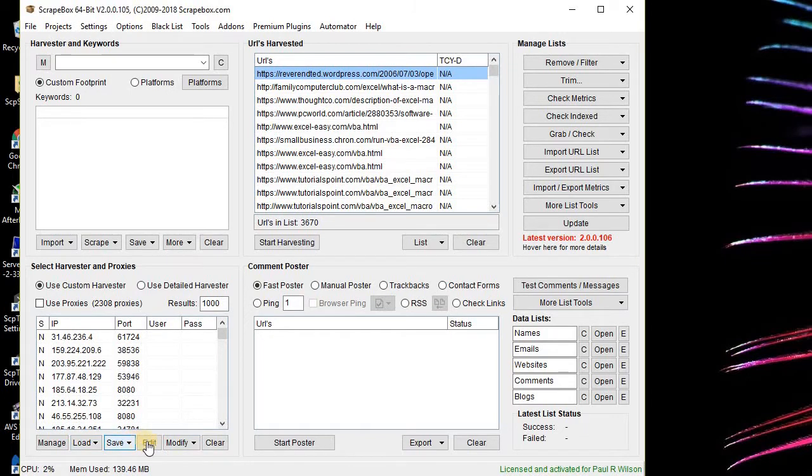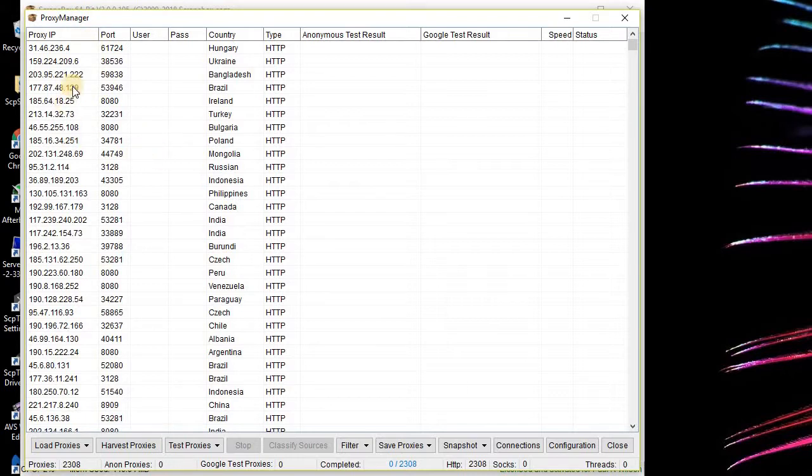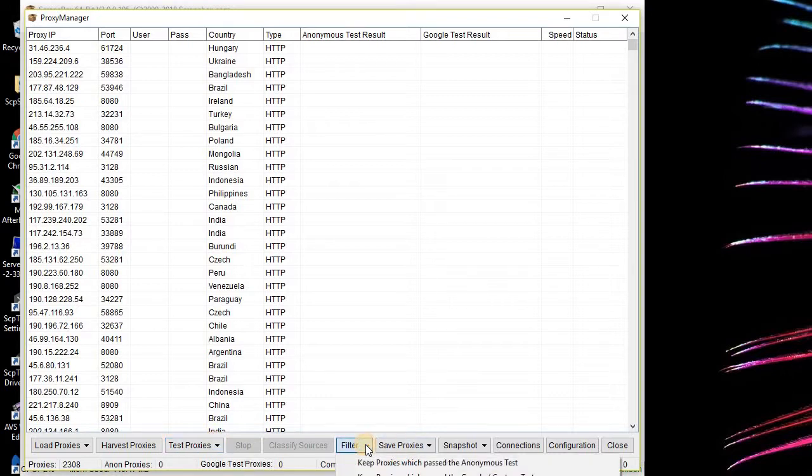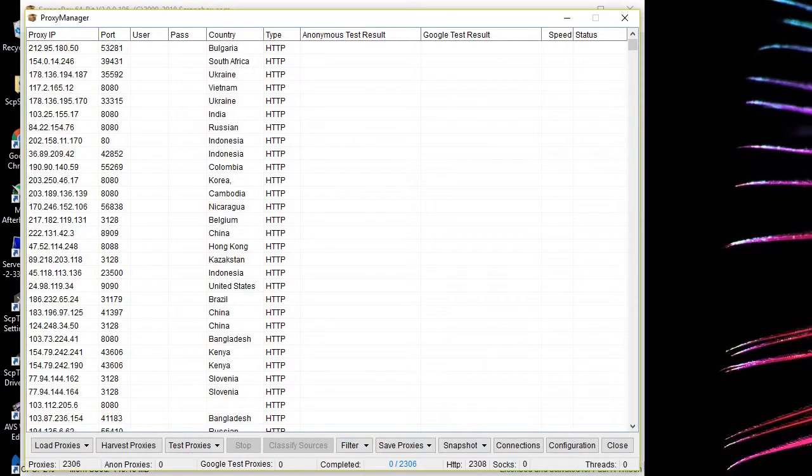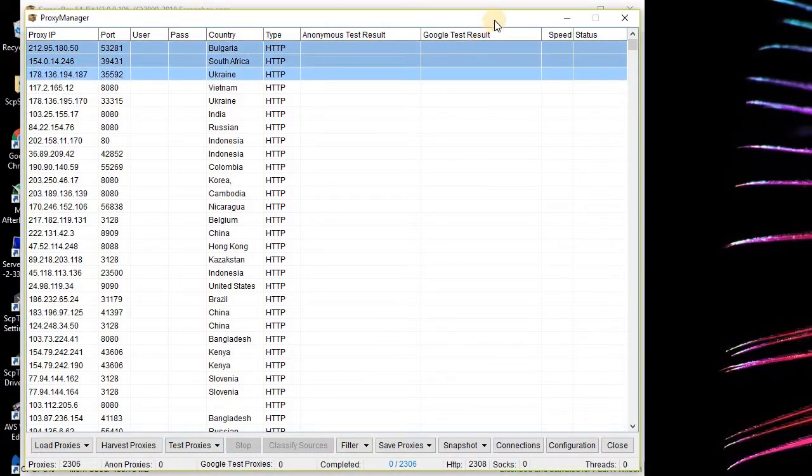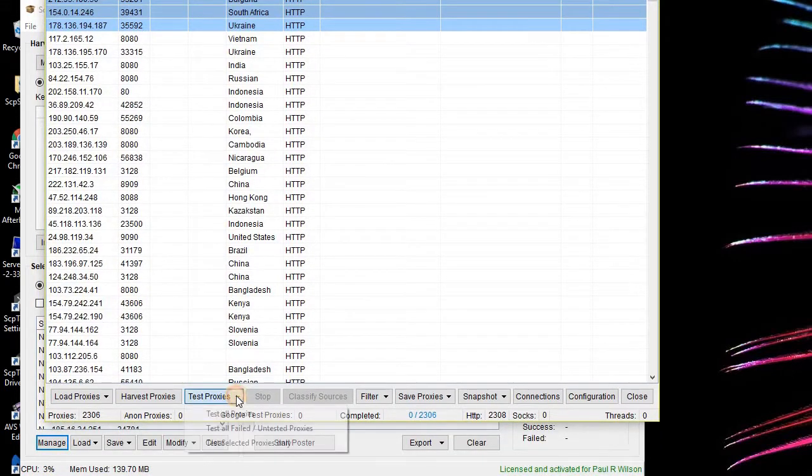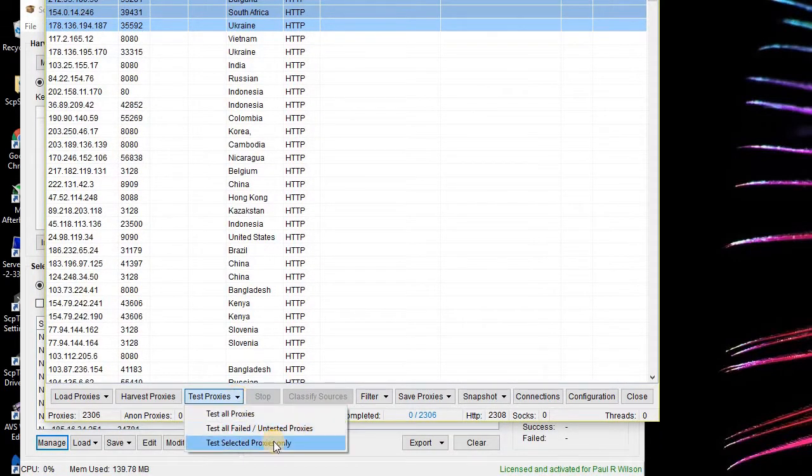Now you don't want to just use them right off the bat. What you want to do is test them. That's going to take a little while. I'm going to click Manage, the Proxy Manager window. The proxy manager window has all the proxies that I loaded. I'm going to click Filter and there's an option to remove duplicates to make sure there's no duplicates.